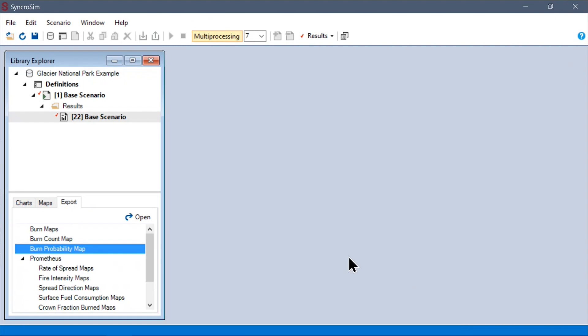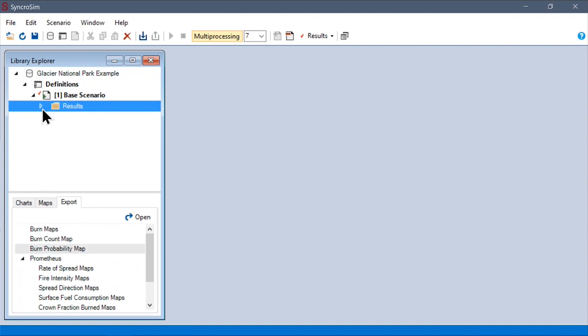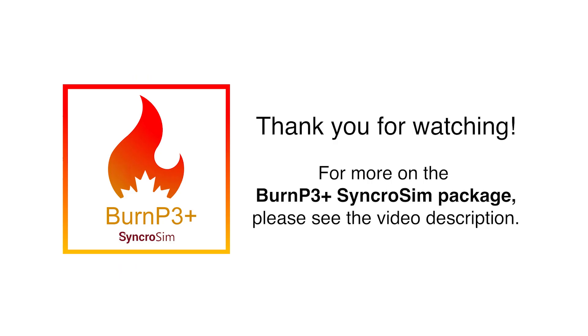Alternatively, you can use the R SyncroSim package for R or the PySyncroSim package for Python to directly interface with SyncroSim libraries so that you can access the tabular and spatial inputs and outputs directly in your coding environments. This can help create more reproducible workflows and are some of the first steps towards developing your own add-on packages for BurnP3+. Thank you for watching.